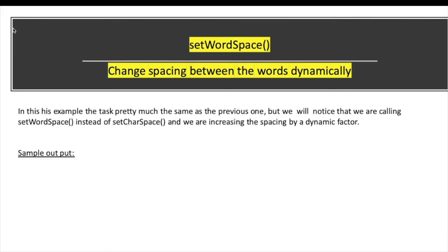In this example, the code is pretty much the same as the previous one. If someone is watching for the first time, please go and watch tutorial 13, that was setCharacterSpace method. But you will notice that we are calling setWordSpace instead of setCharacterSpace, and we are increasing the spacing by a dynamic factor.